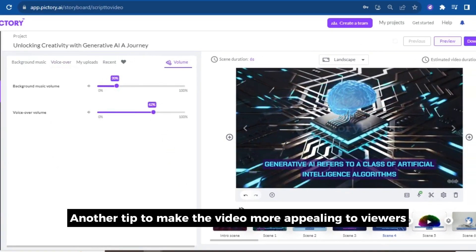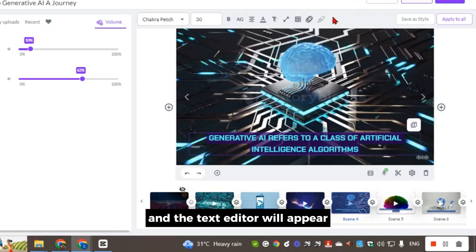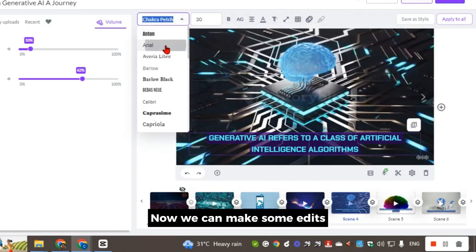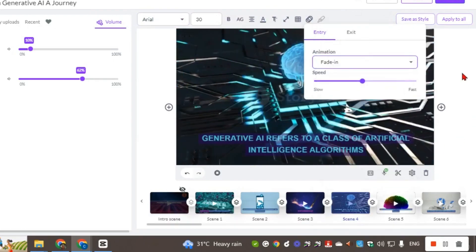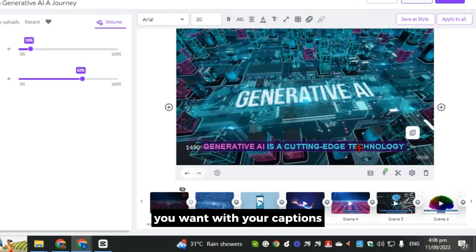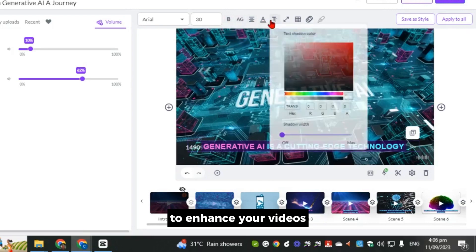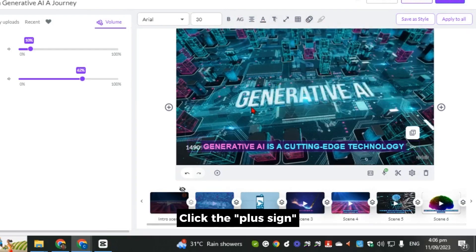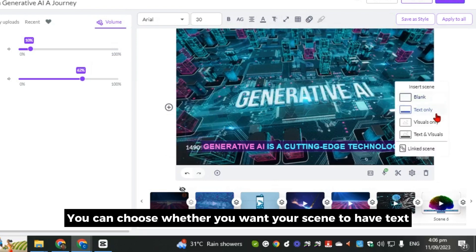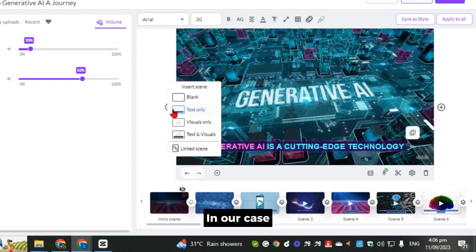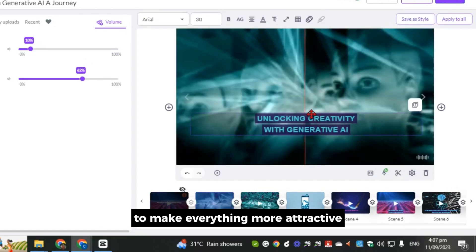Another tip to make the video more appealing to viewers is to customize the font. Simply click on the caption and the text editor will appear. Now we can make some edits — let's change the font and animations and apply them to all scenes. You have the freedom to do whatever you want with your captions. If you want to add more scenes to your video, click the plus sign on the left or right of your scene preview. Let's add a title scene before the main content appears and make some edits to make everything more attractive.